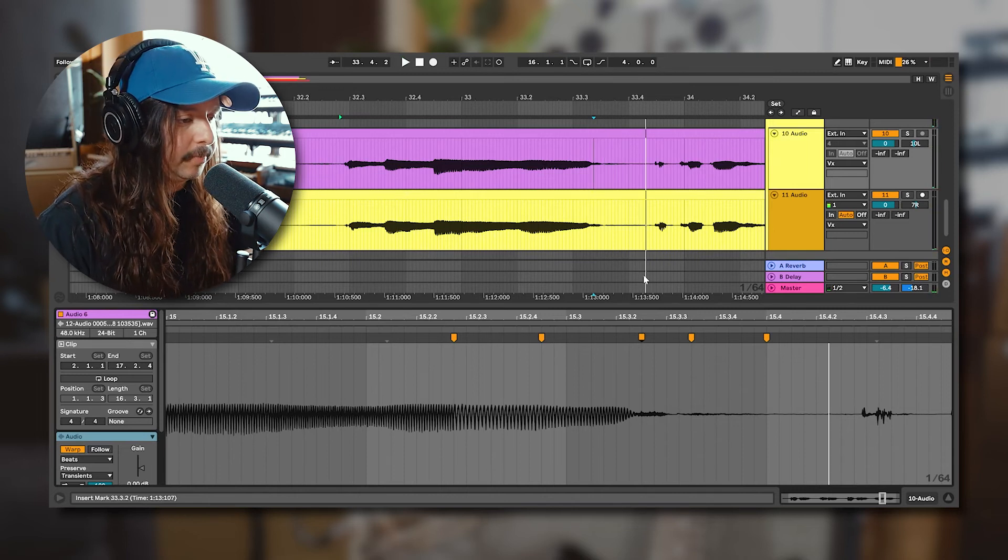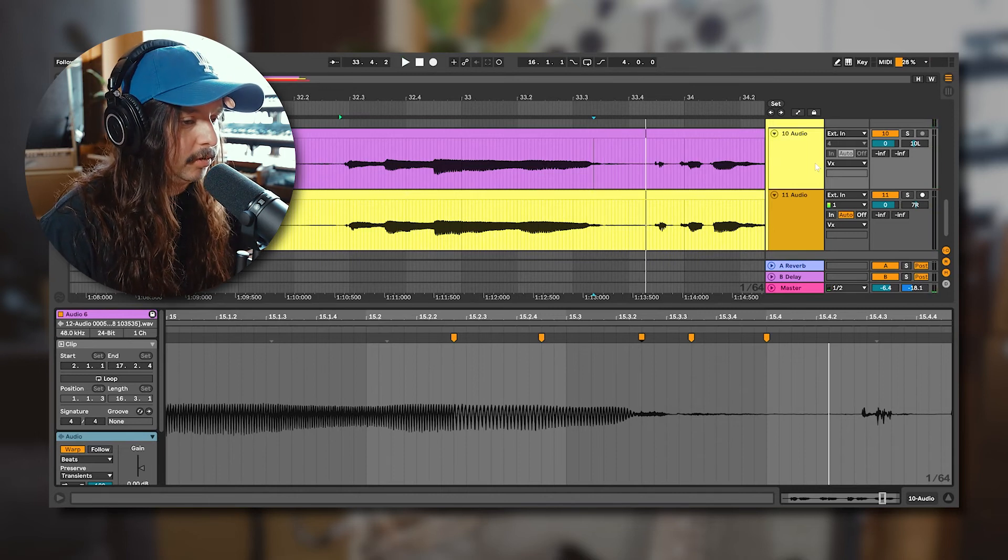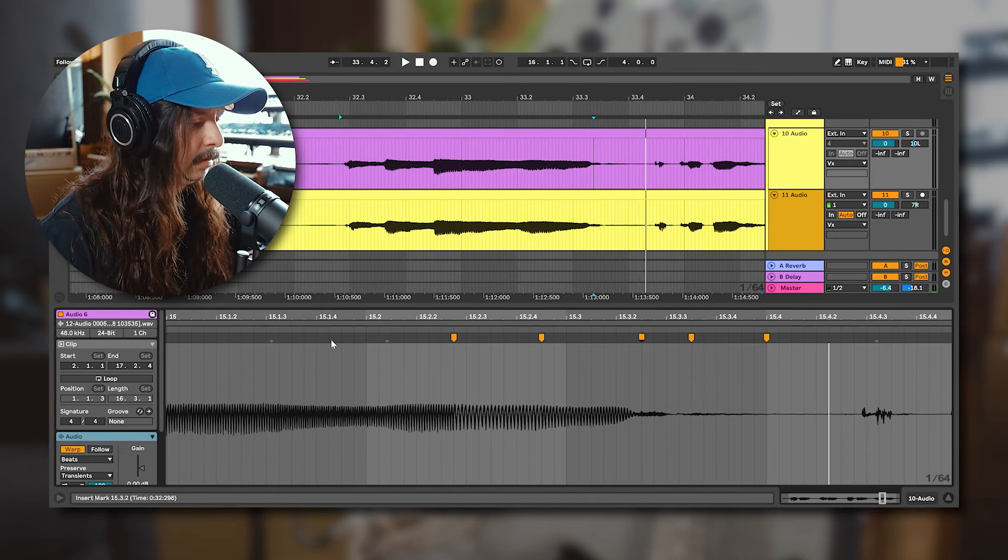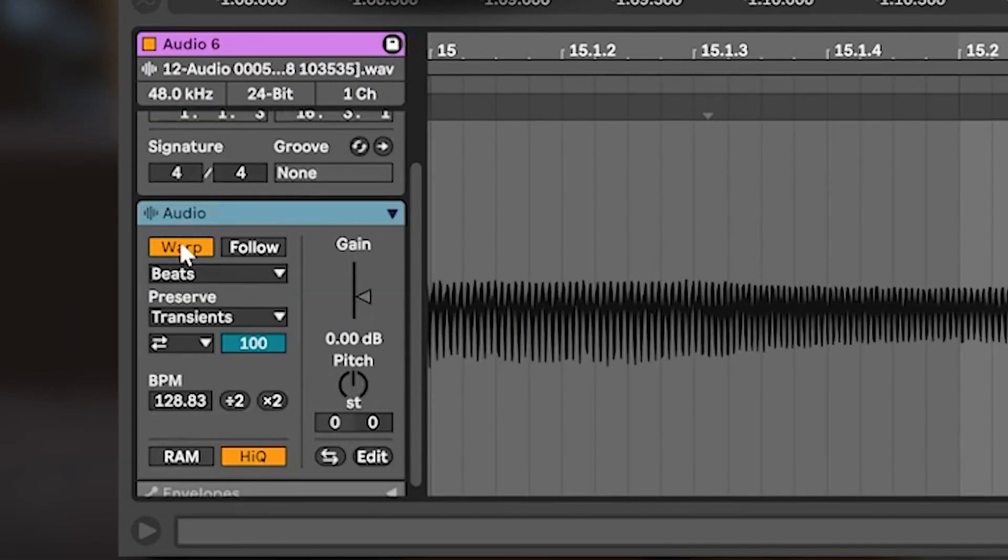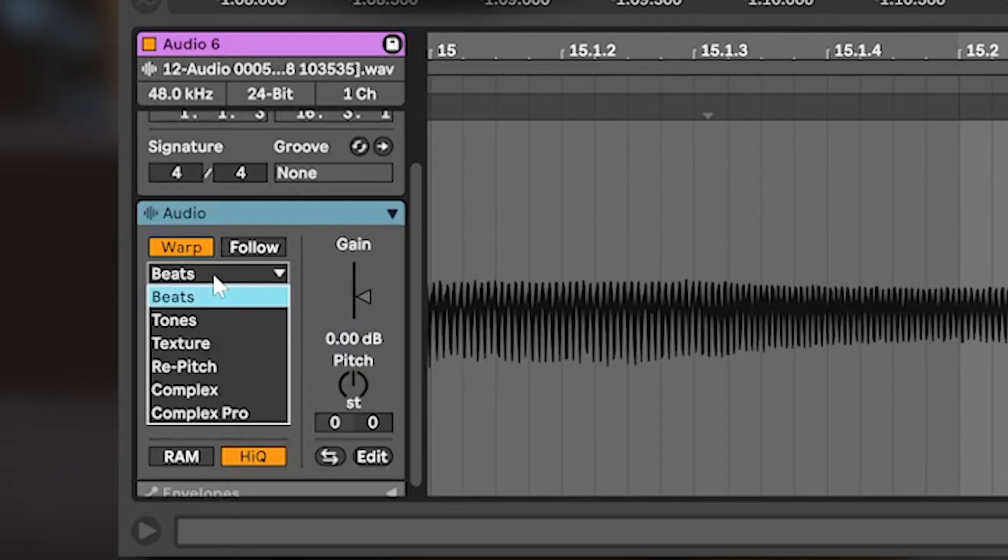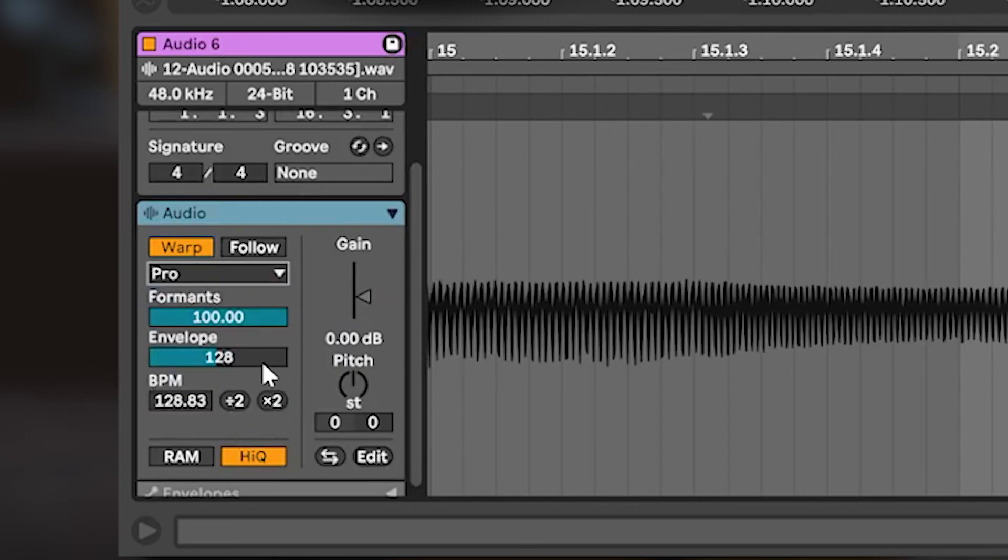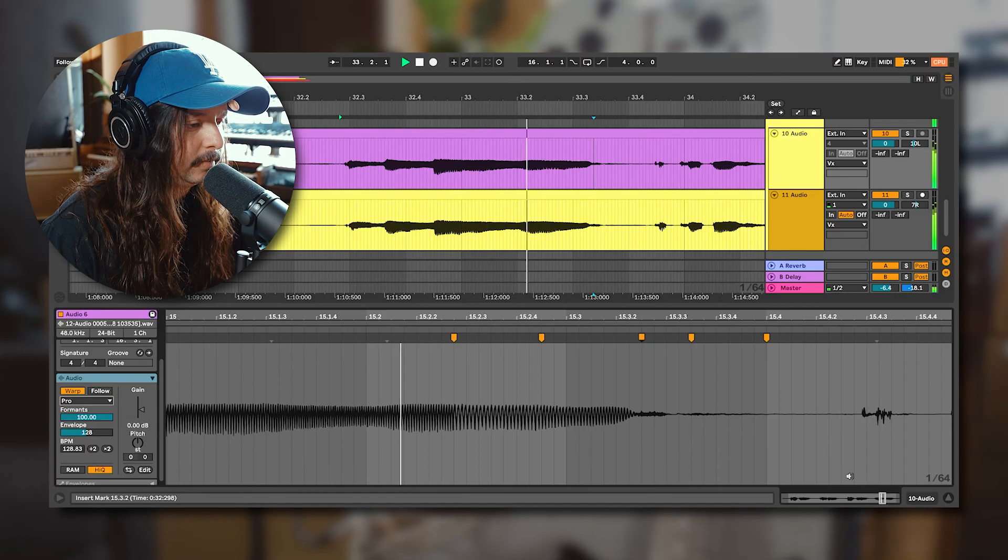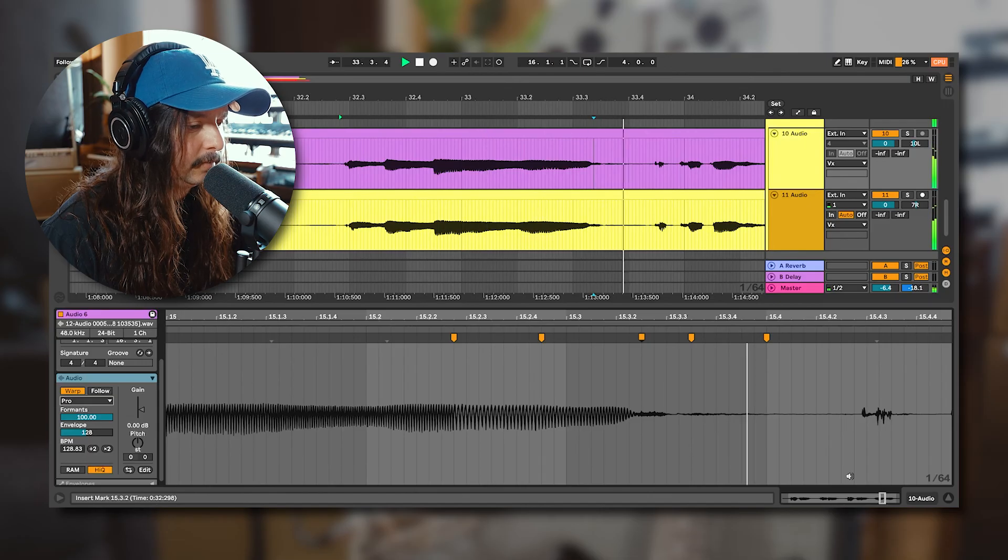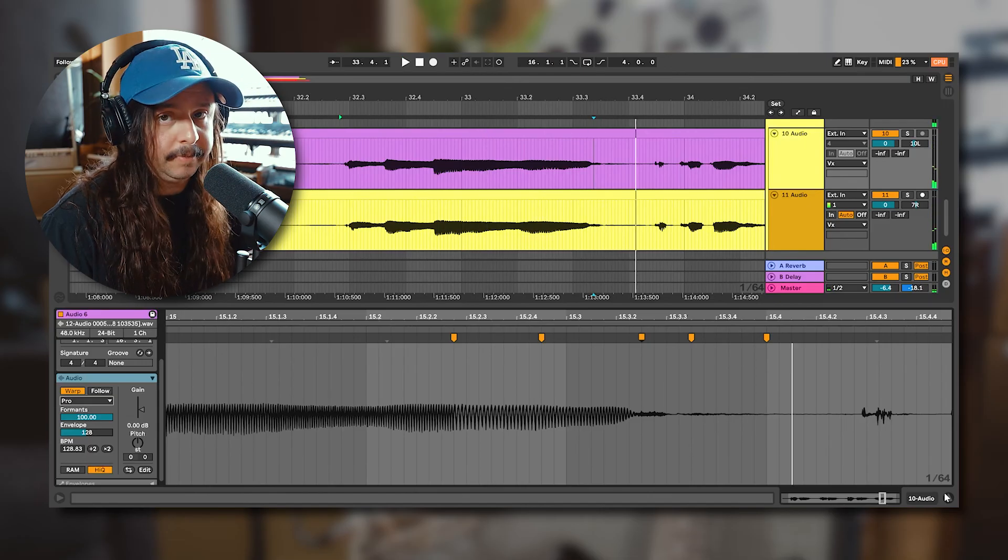Now what we can do to make it a lot smoother is go here to where it says audio, warp. Okay, so beats, we wanna change beats to Complex Pro and that's gonna smooth everything out. See that?